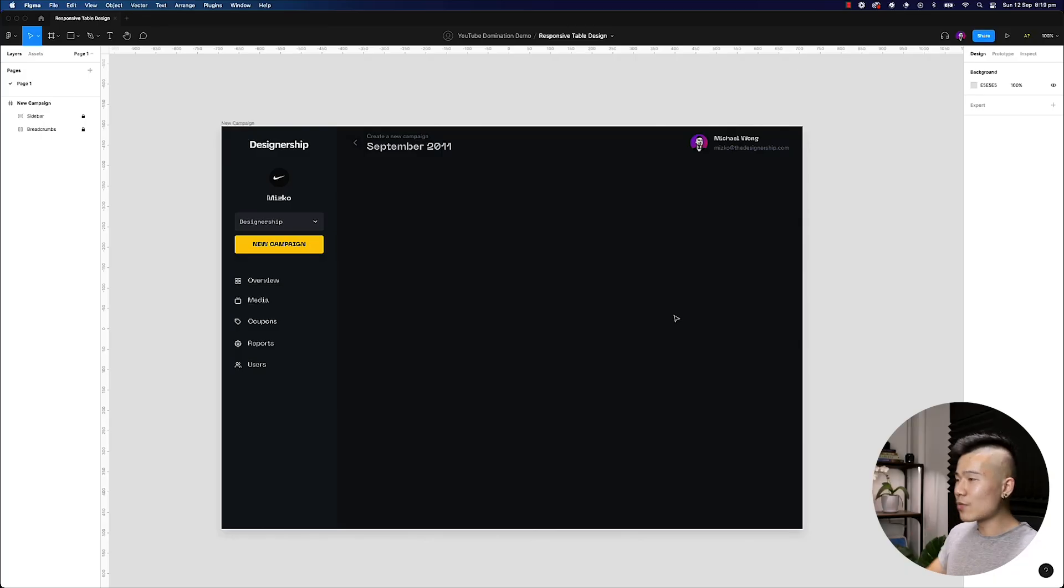Hey beautiful people, it's Mizko here and today I'm going to walk you through how to create a highly responsive table design inside Figma, leveraging auto layout. So let's get right into it.